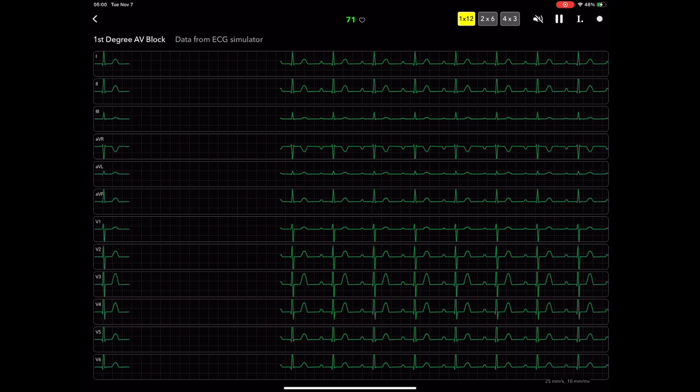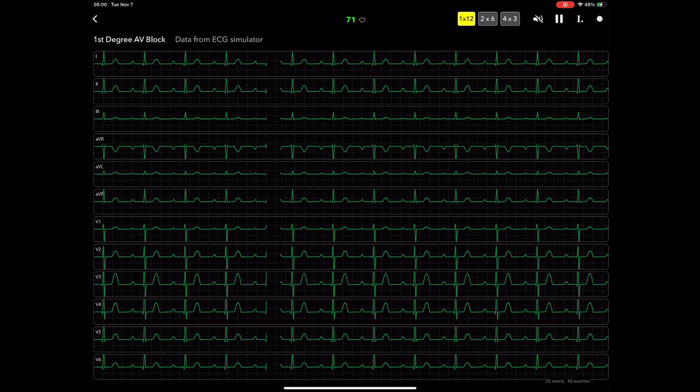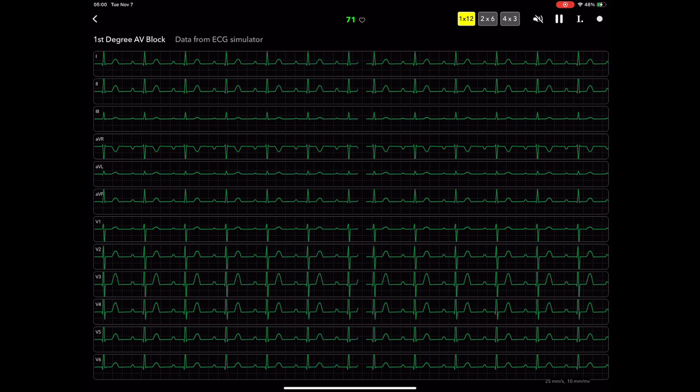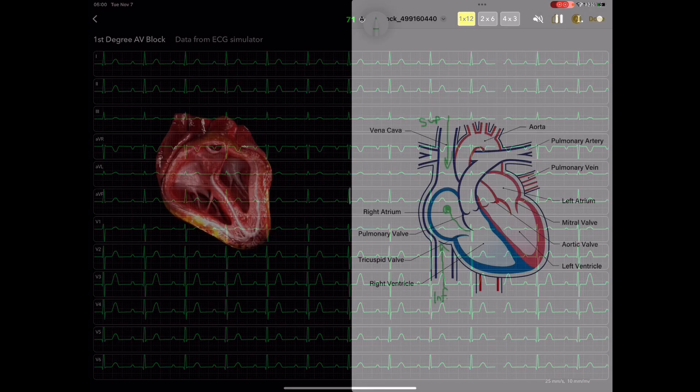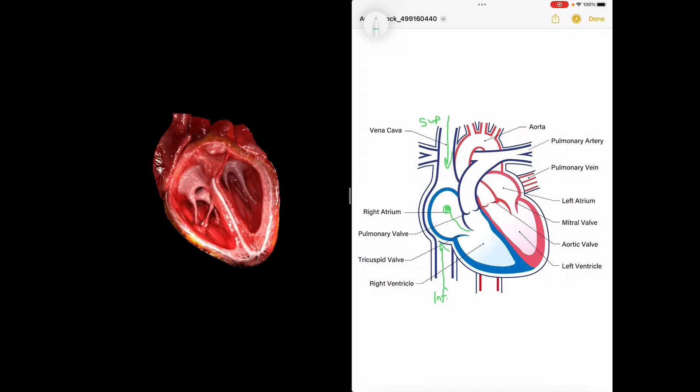By the end of this course, you will have gained the knowledge and skills necessary to confidently analyze P-waves and contribute to comprehensive EKG interpretation.